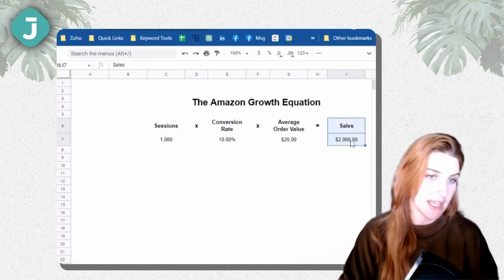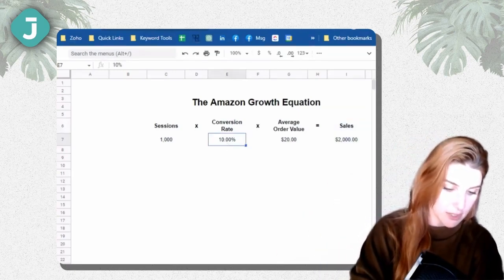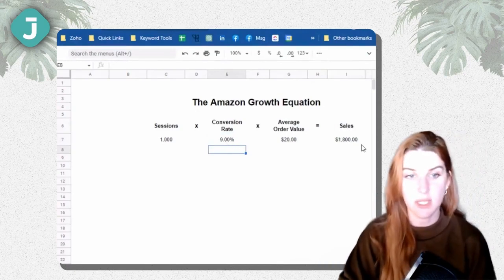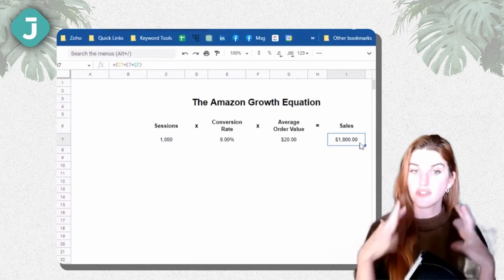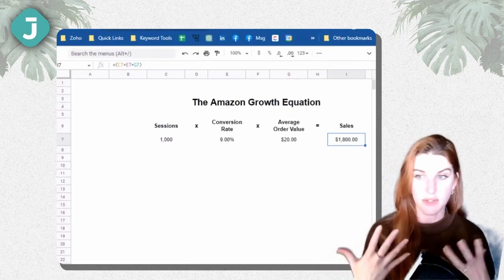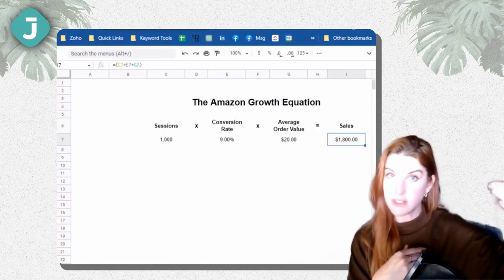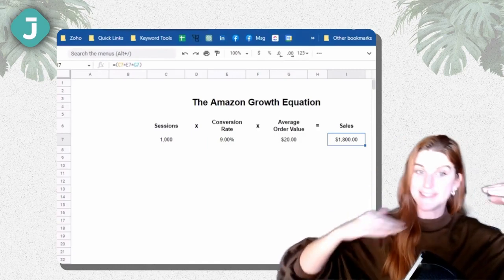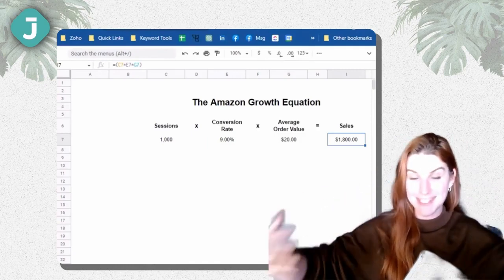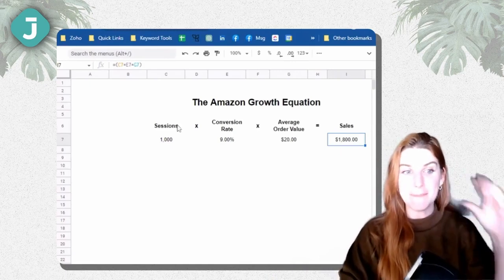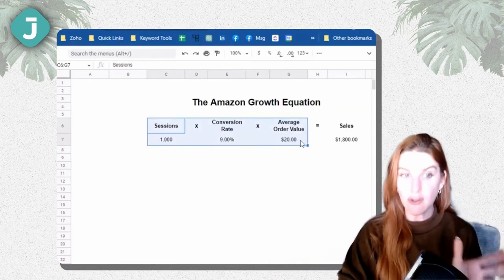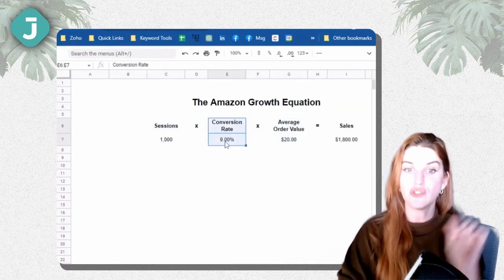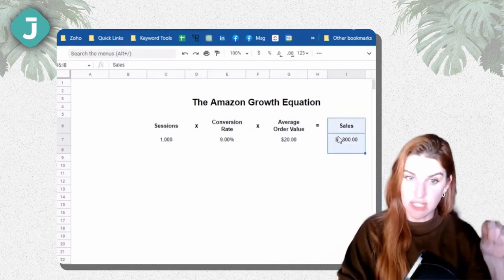So say instead of a 10% conversion rate, we get a 9% conversion rate. So we get $1,800 in sales versus our $2,000 in sales. If we're tracking things in our business reports, or maybe you have some other software you're using to track your daily sales, you would say, oh, okay, I made $2,000 yesterday. I made $1,800 today going down by $200. Like why am I going down by $200?